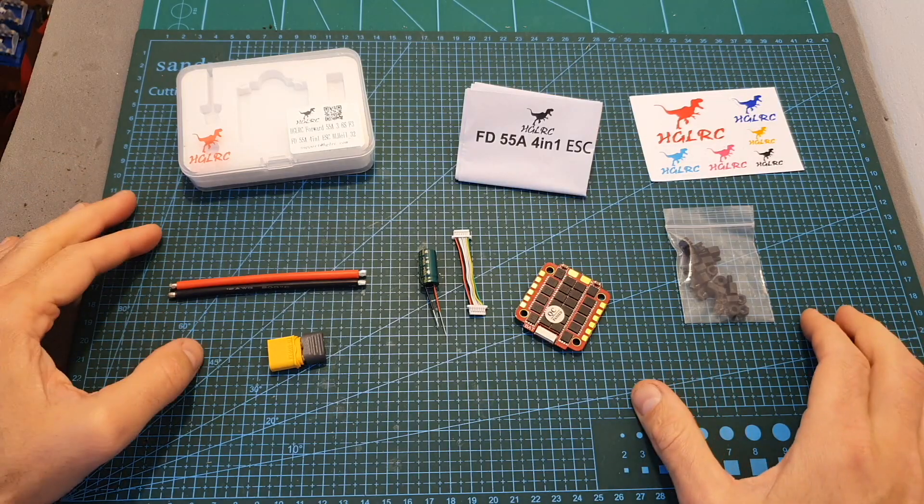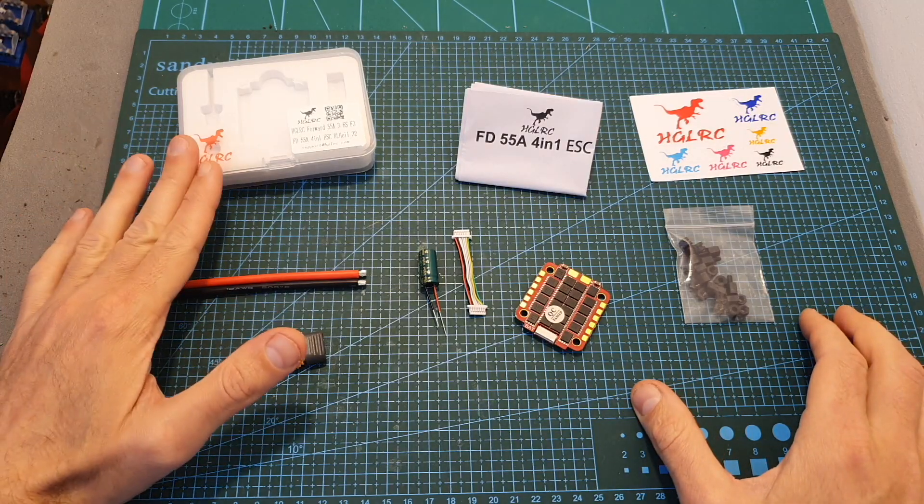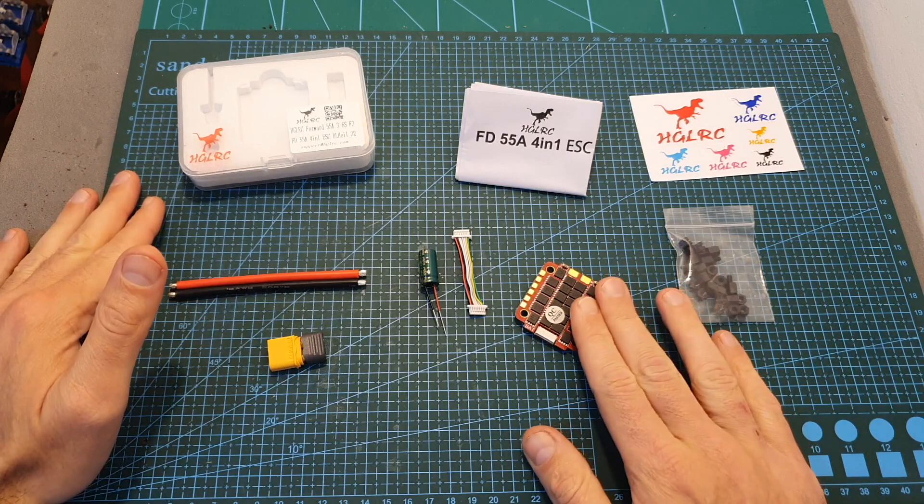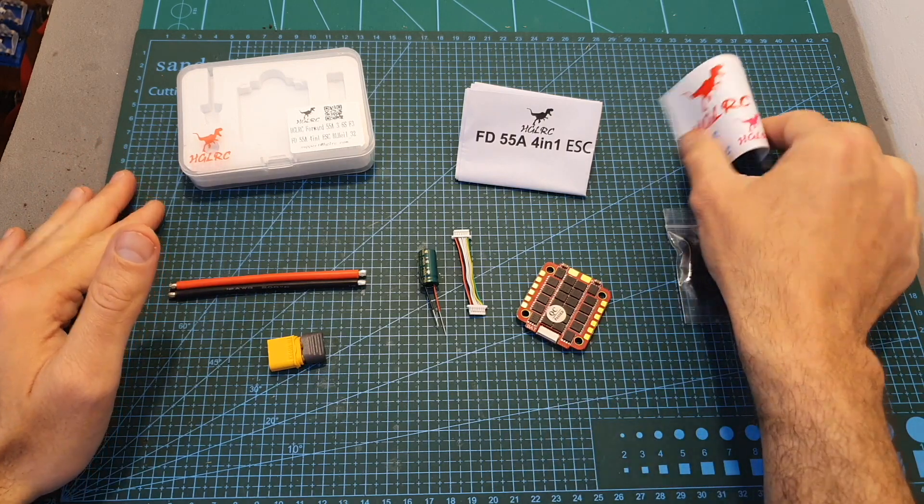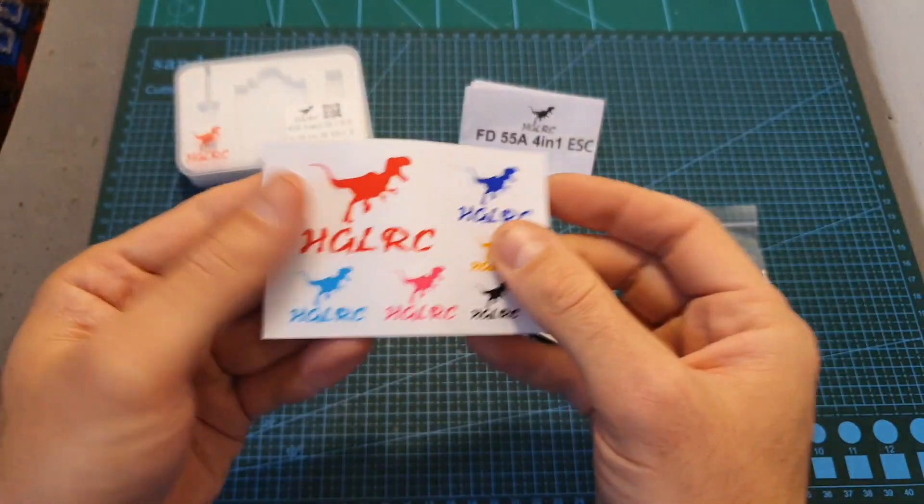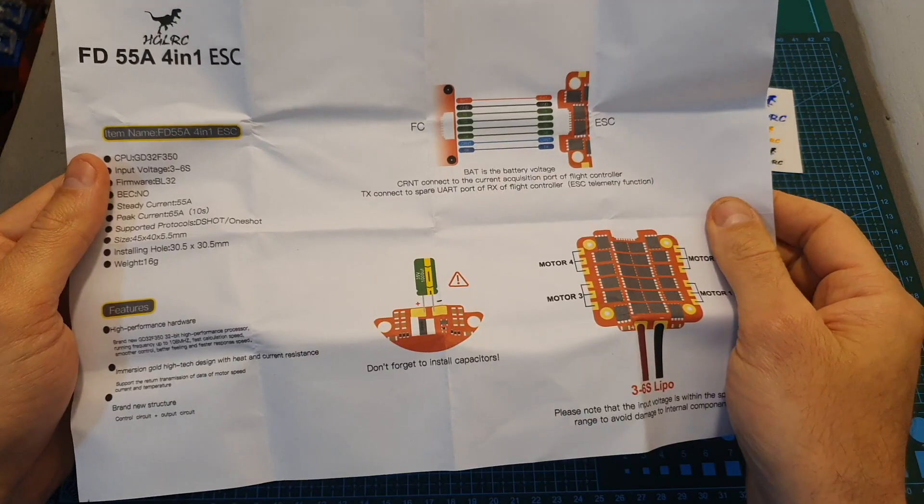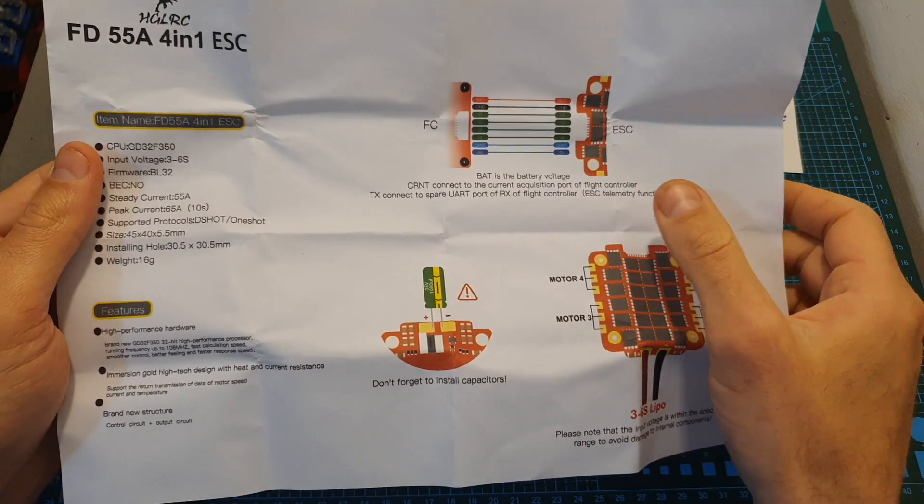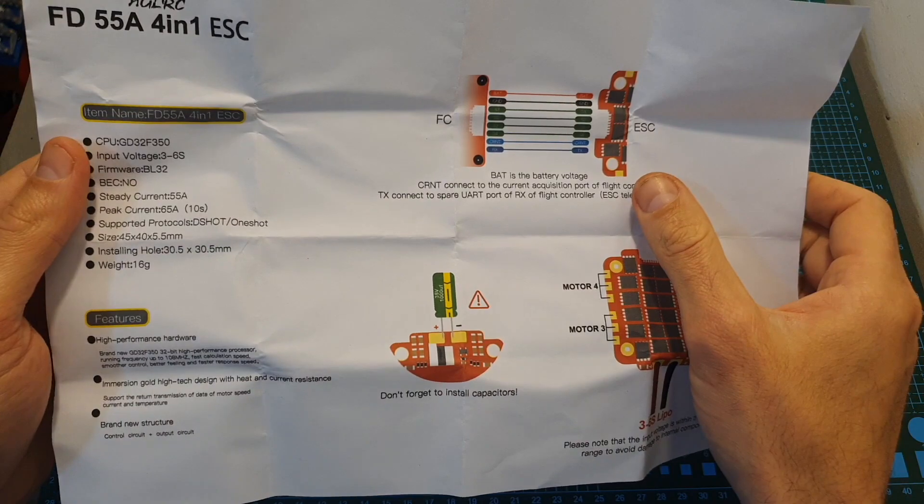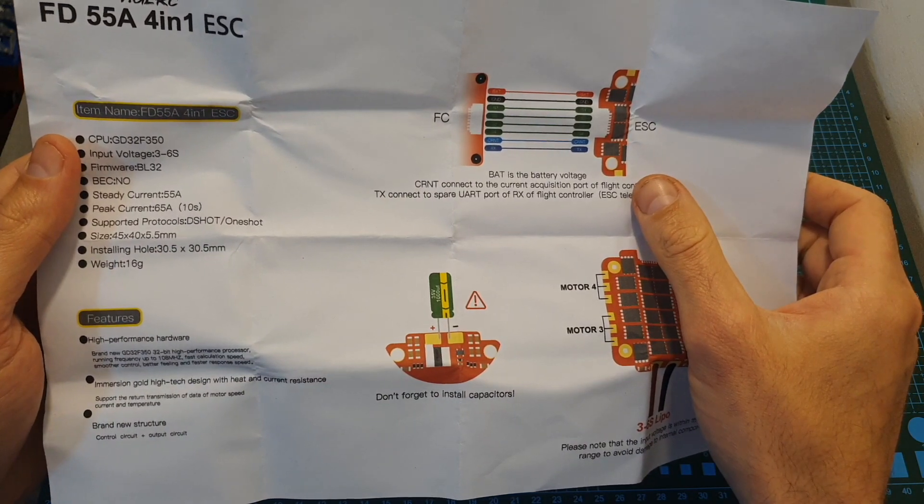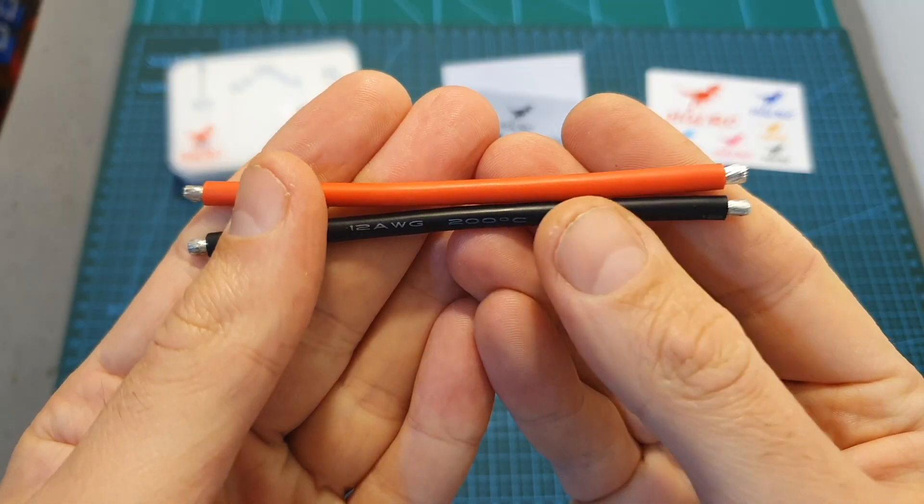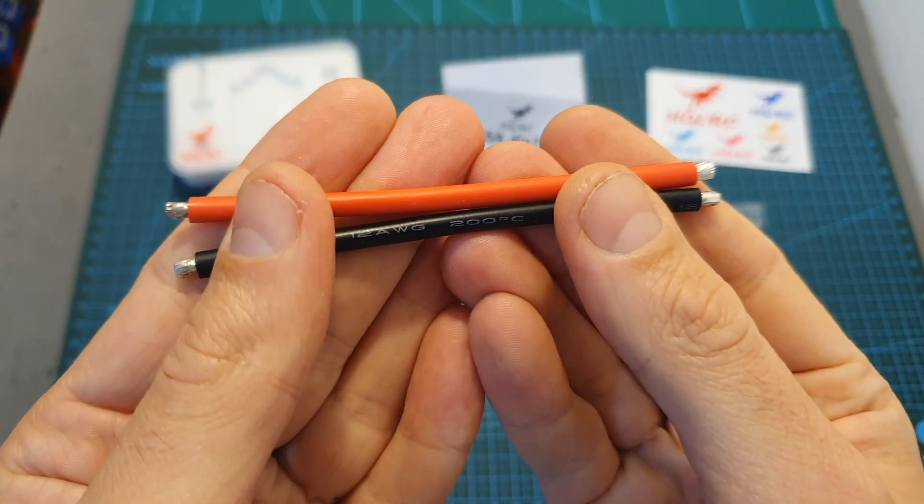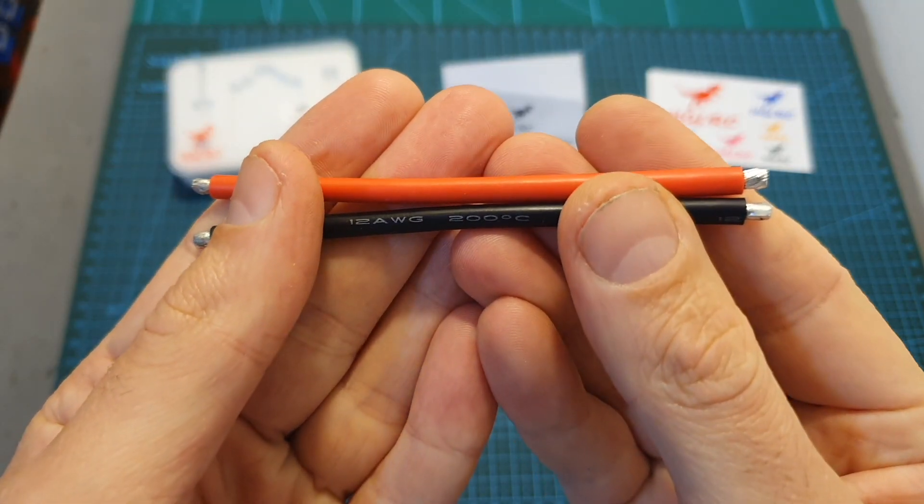In terms of packaging inside this box along with the 4-in-1 ESC you're getting some stickers, a short user manual which includes the connection diagram, two 10 centimeters long 12 gauge battery leads.